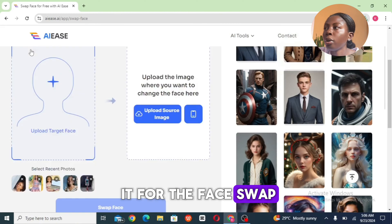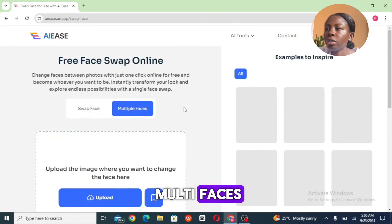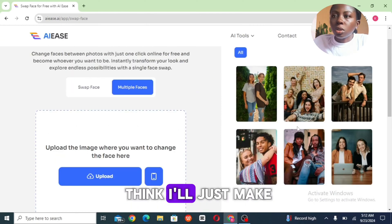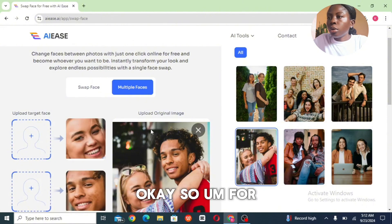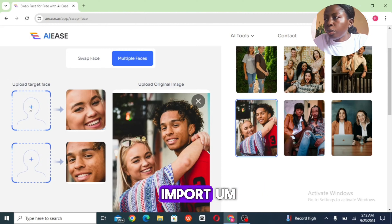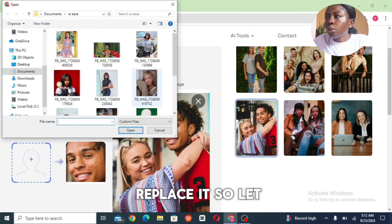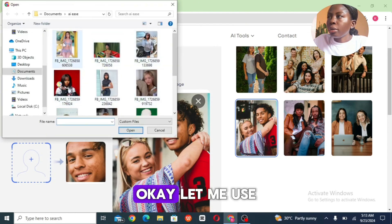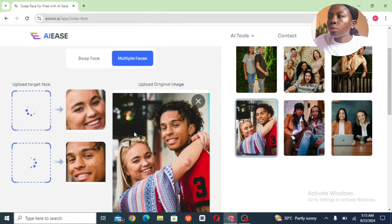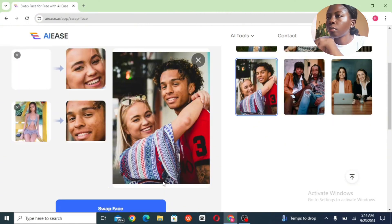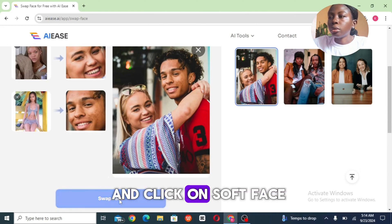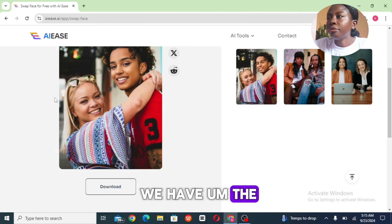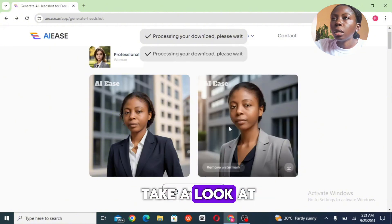That's it for the face swap. Now let's try the multi-face swap. You can import your own image for this. I'll use this one. For each face you want to replace, you have to import a separate image. Go ahead and click 'Swap Face.' Now we have the swapped faces of both subjects applied.